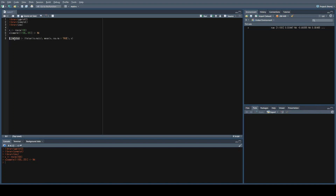We do this by creating a new variable called x_imputed and using an ifelse statement — meaning that if an observation of x is NA, we will take the mean of x and replace that missing value. We also use na.rm = TRUE, meaning that it enables this function to remove missing values.